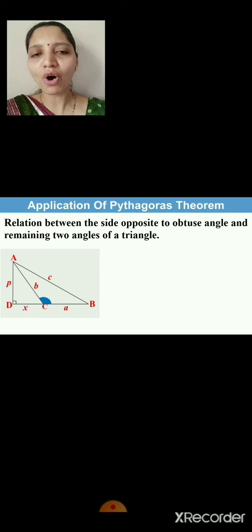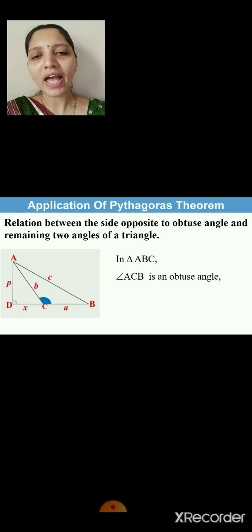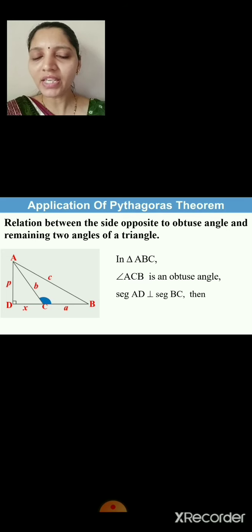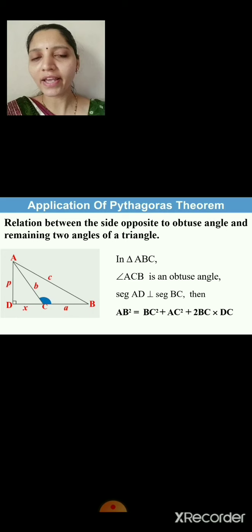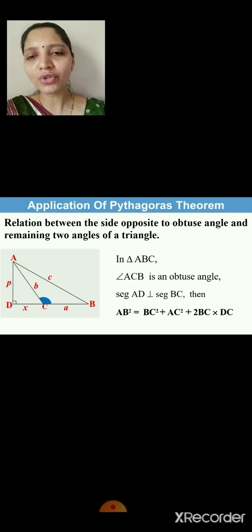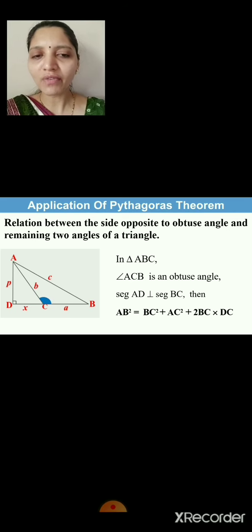Now let's see the relation between the side opposite to an obtuse angle and the remaining two sides. In triangle ABC, angle ACB is an obtuse angle, and segment AD is perpendicular to segment BC. The statement becomes: AB² = BC² + AC² + 2·BC·DC. The side opposite to the obtuse angle squared equals the sum of squares of the remaining two sides plus 2 times the base BC times DC.